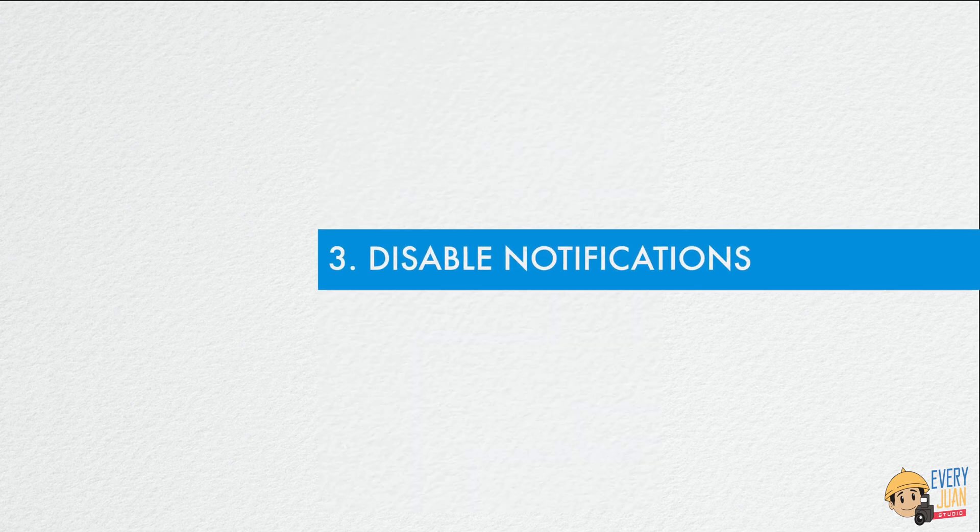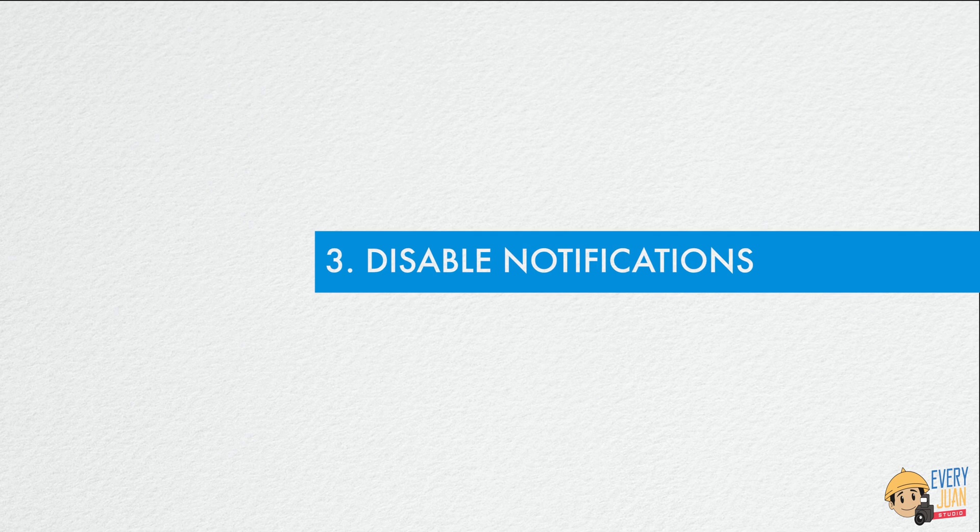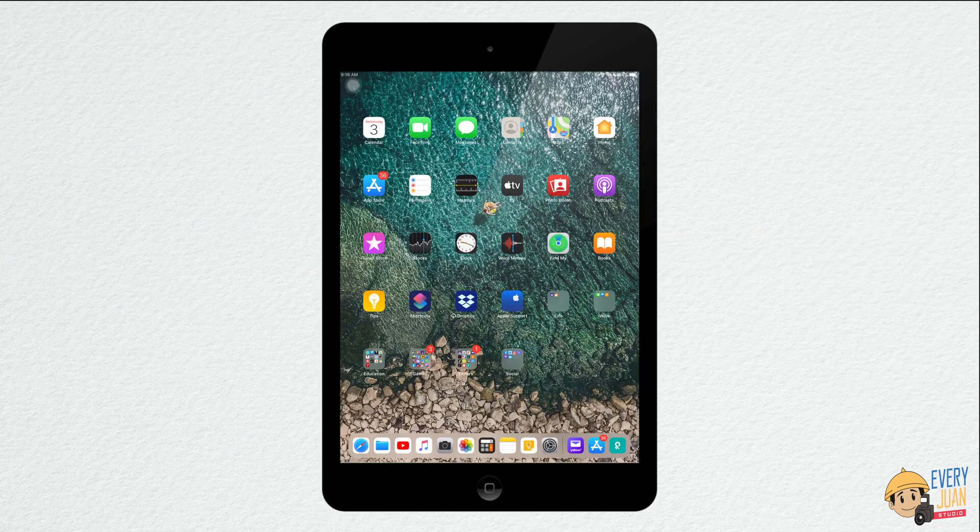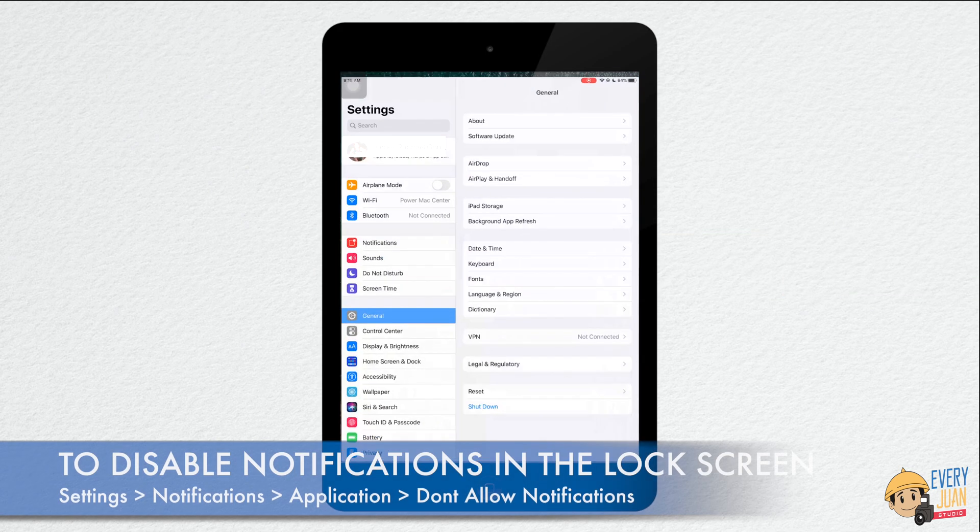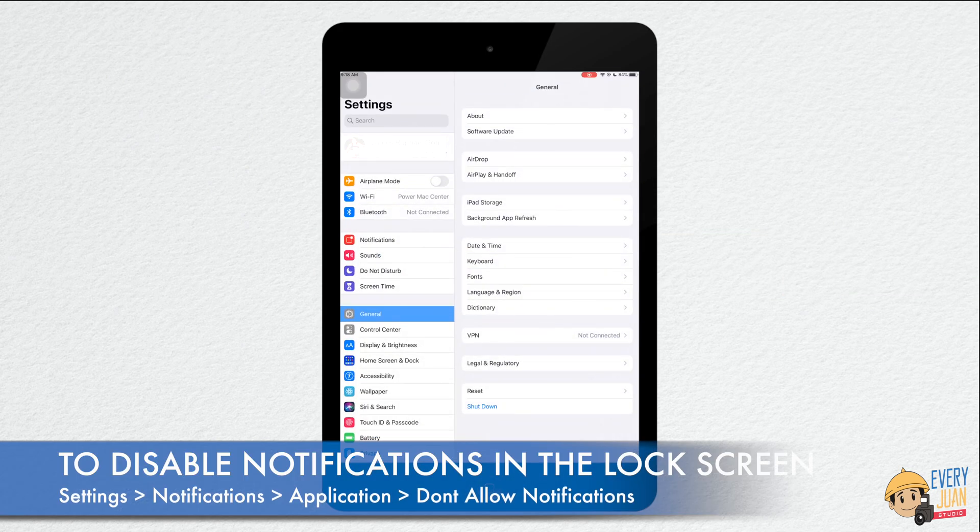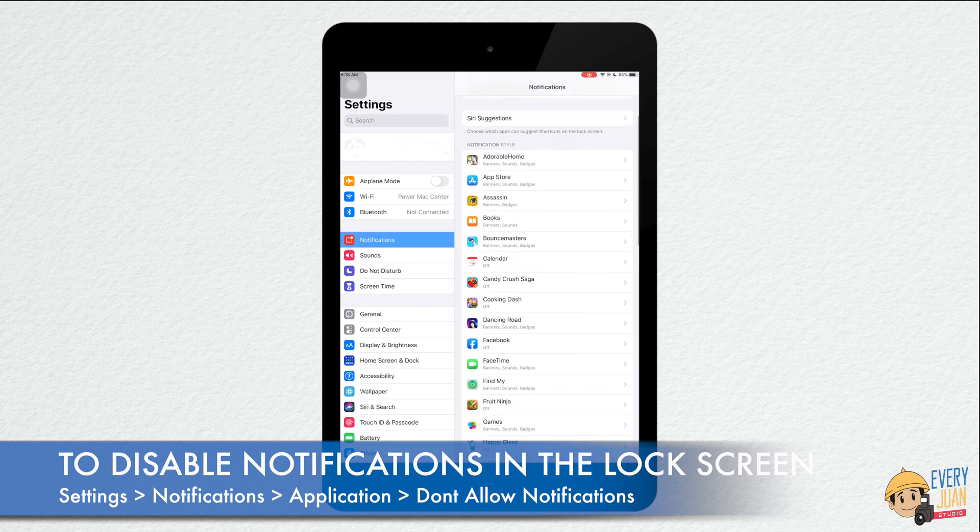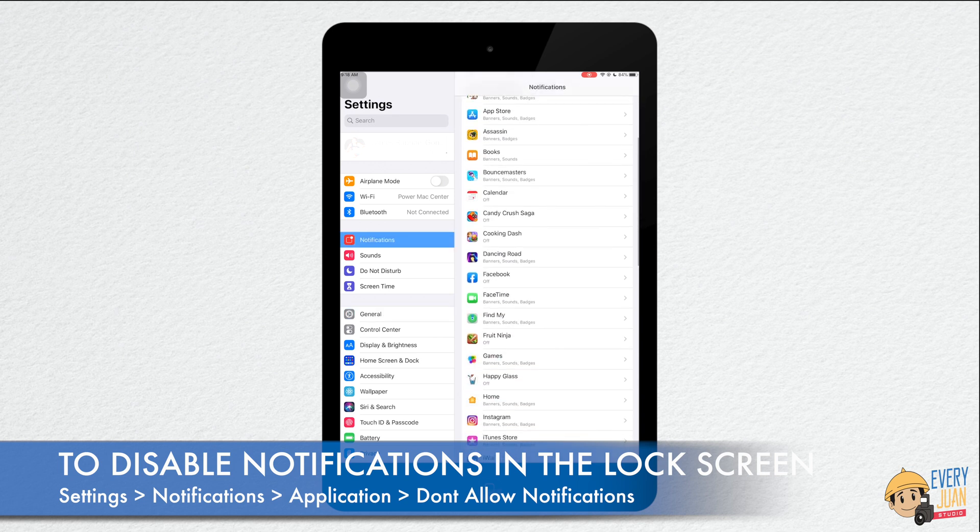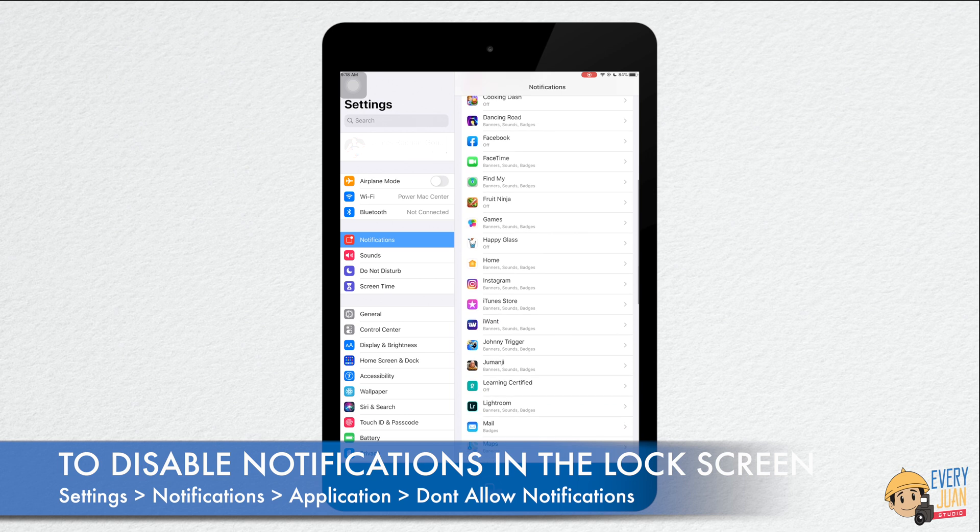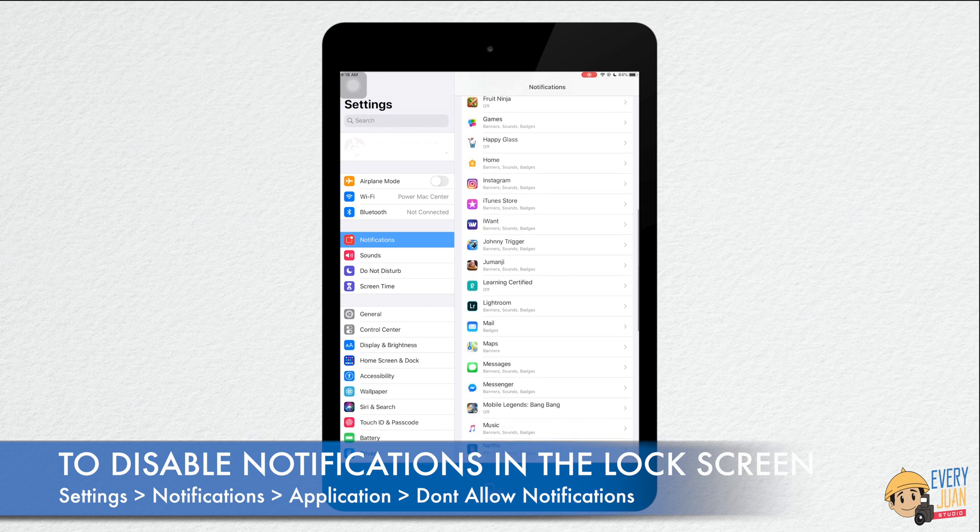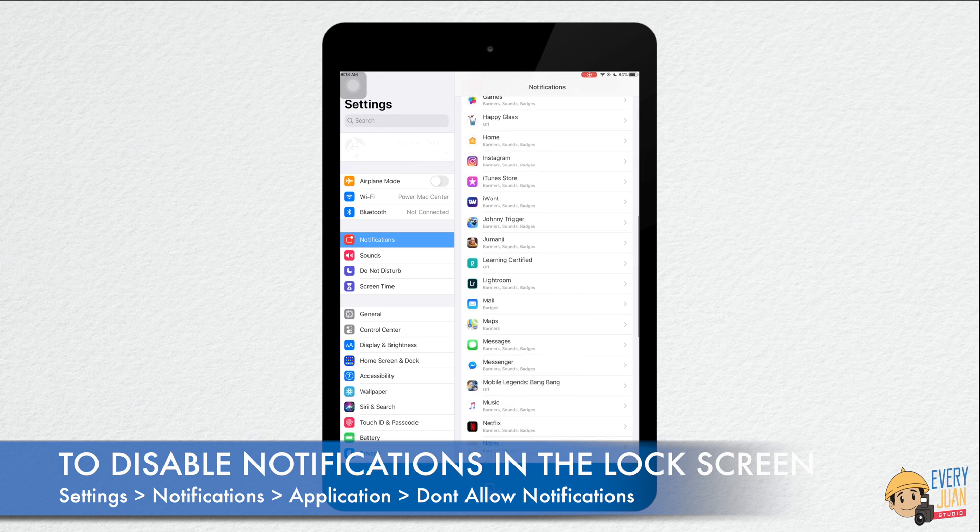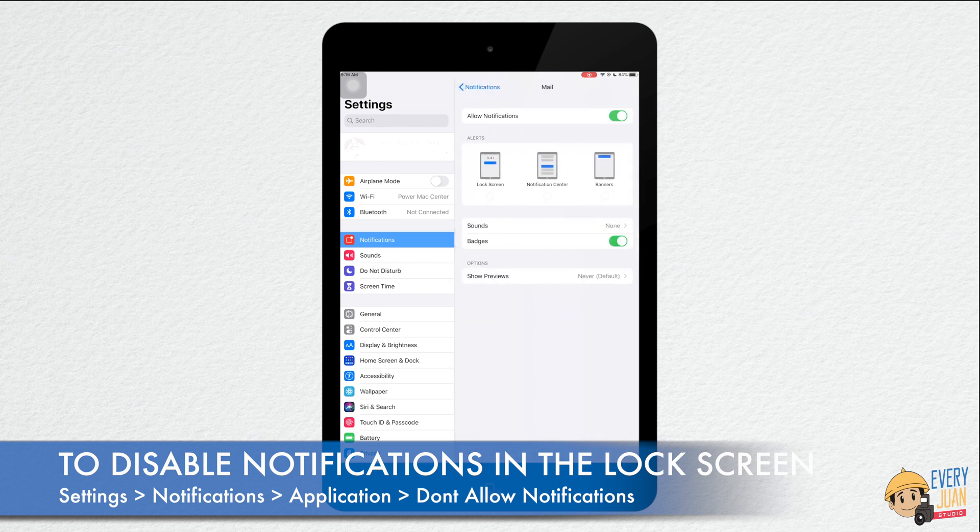Third is disable notifications. To disable notifications in the lock screen, go to settings, notifications. Choose any application, then disable allow notifications.